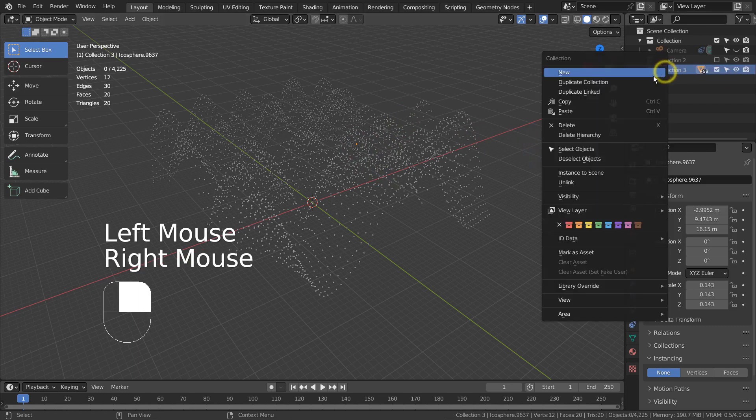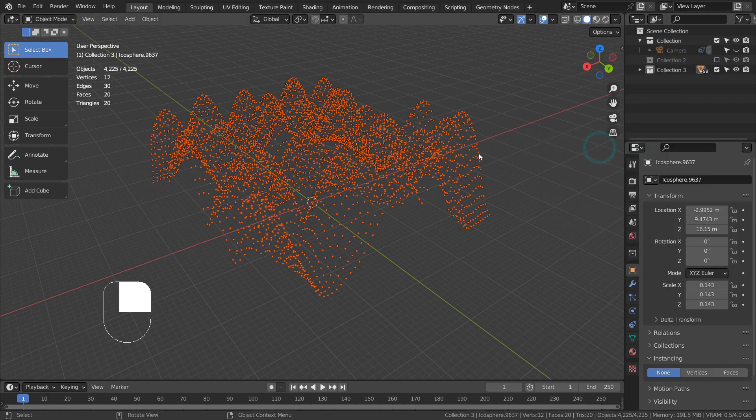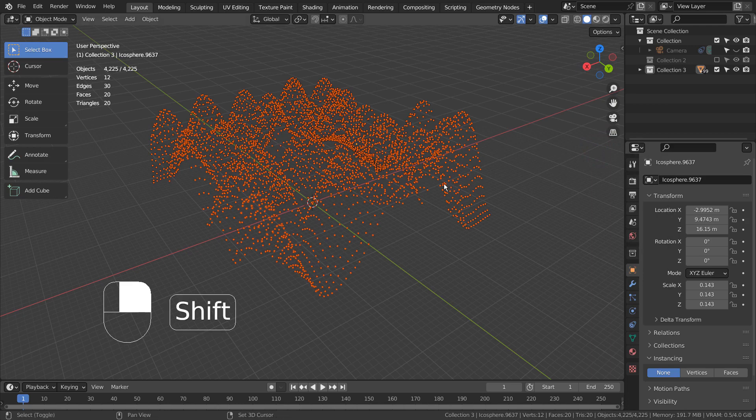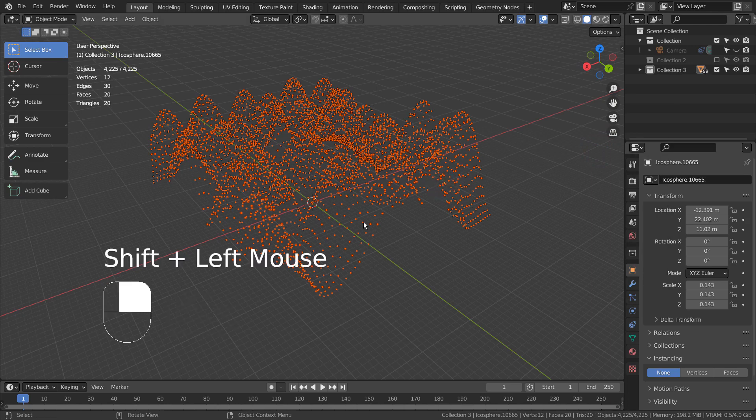Select all the spheres and Shift select one sphere. Control J to join them.